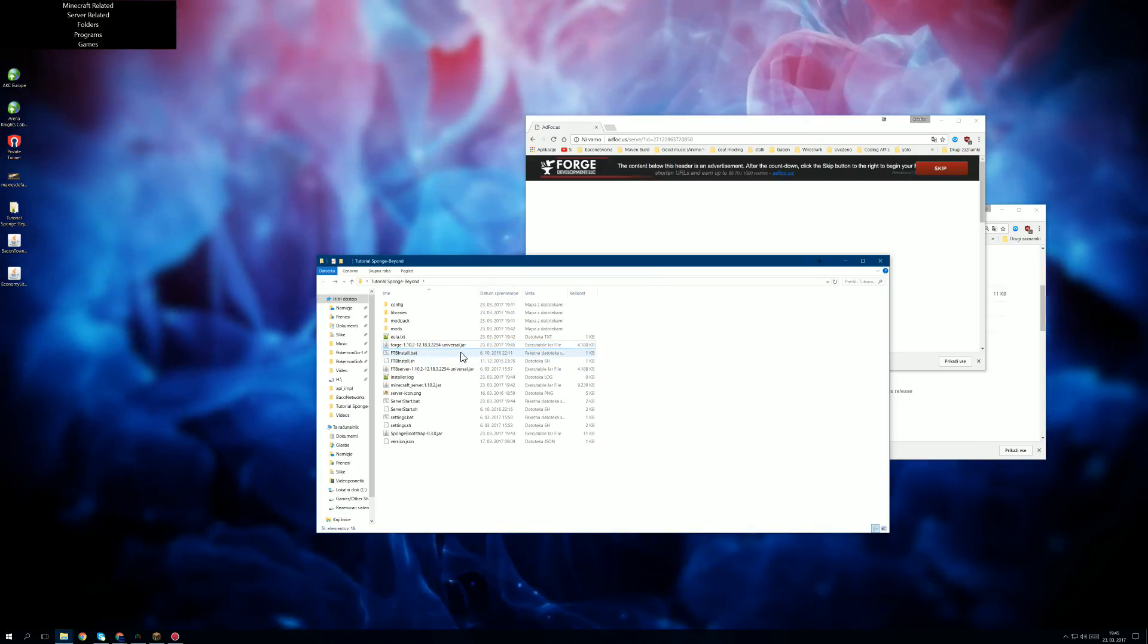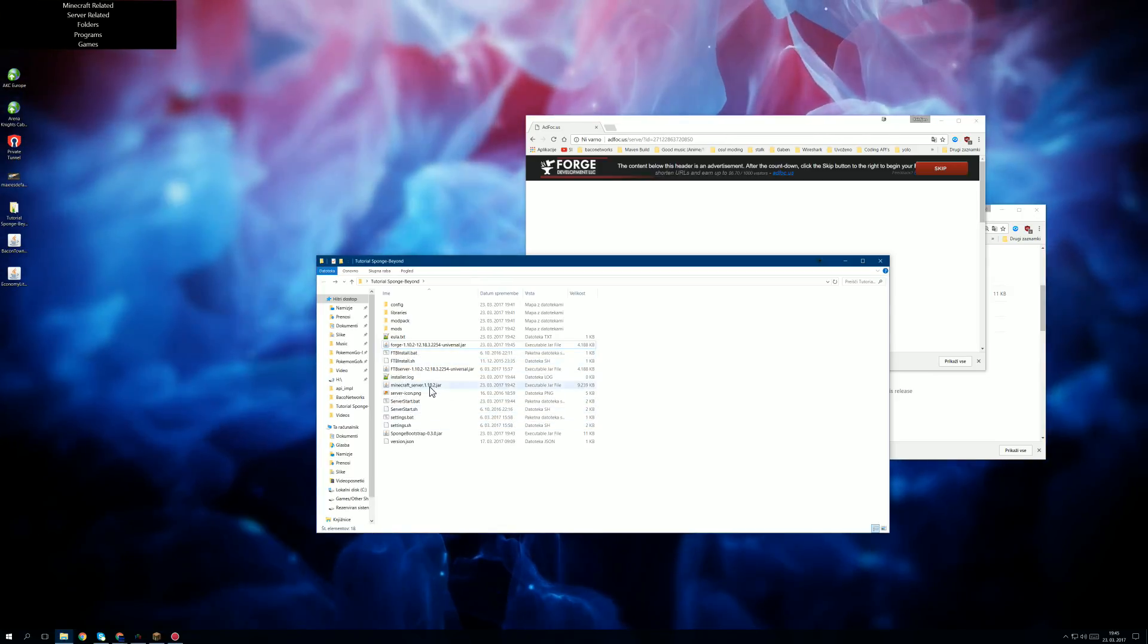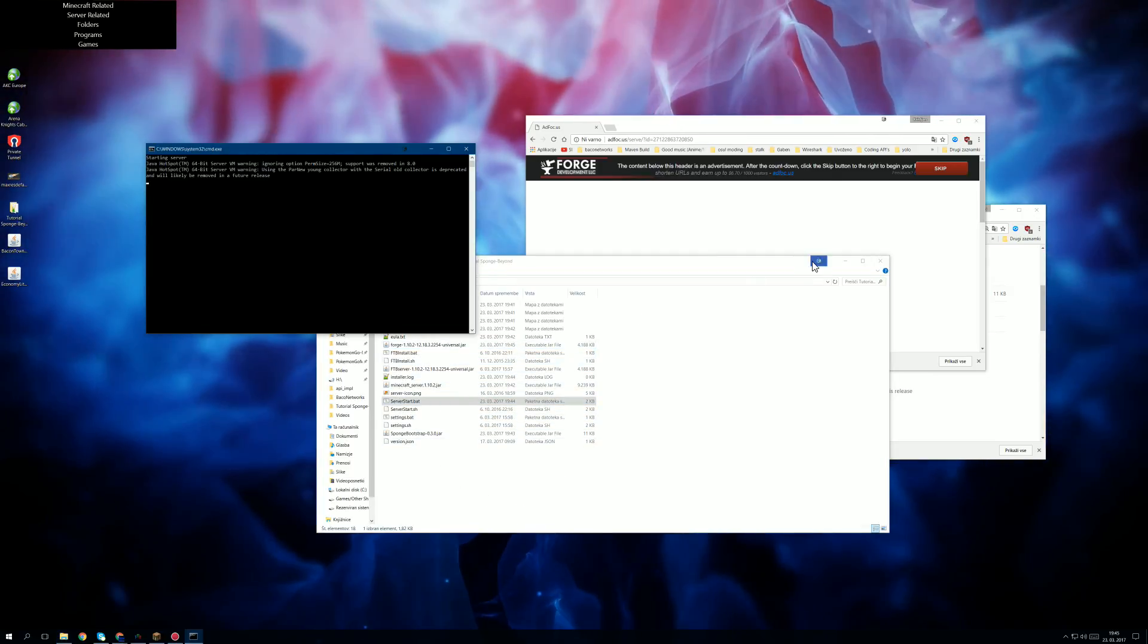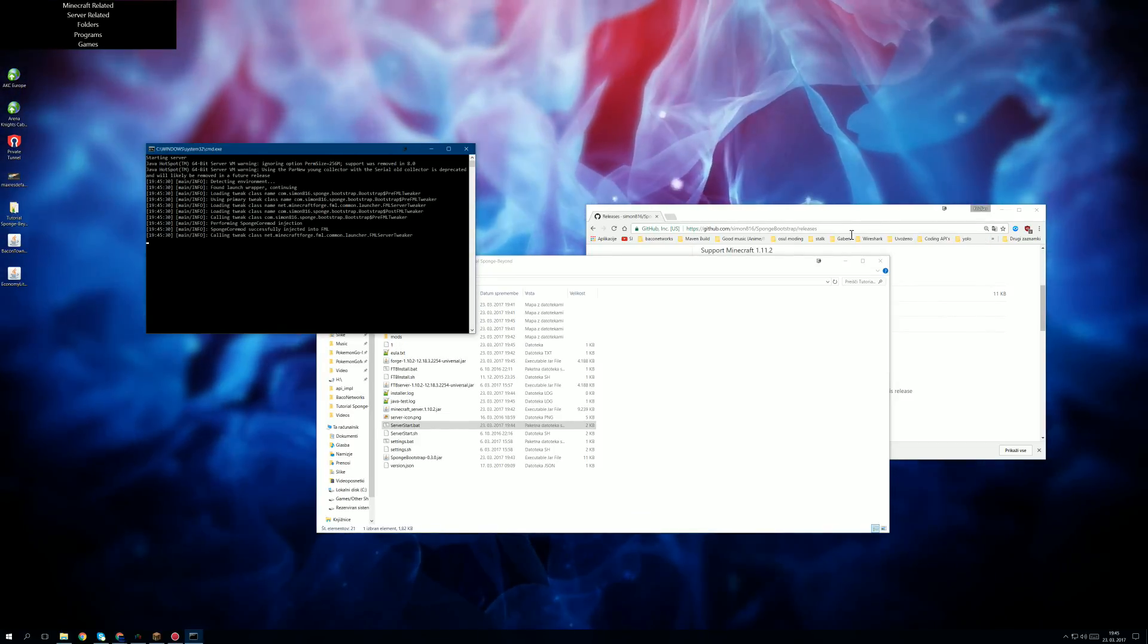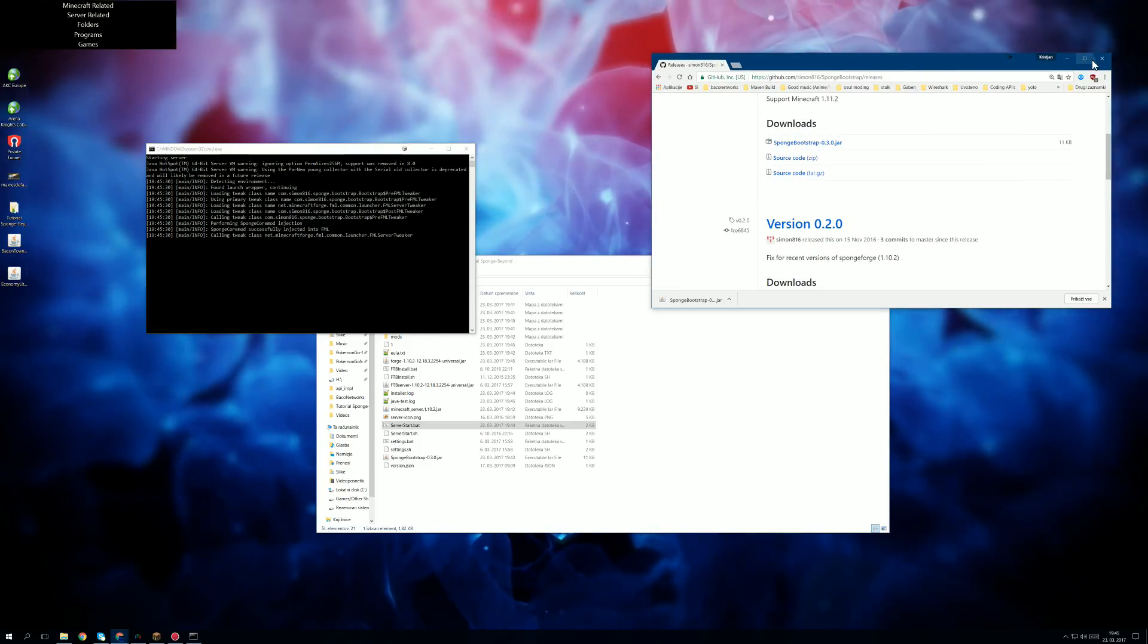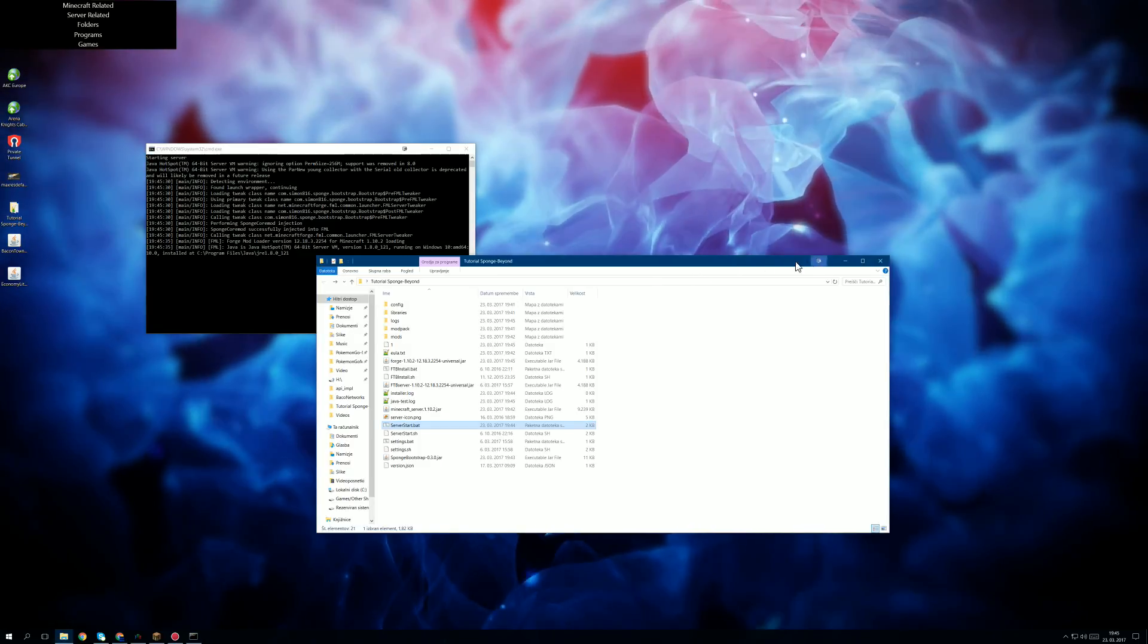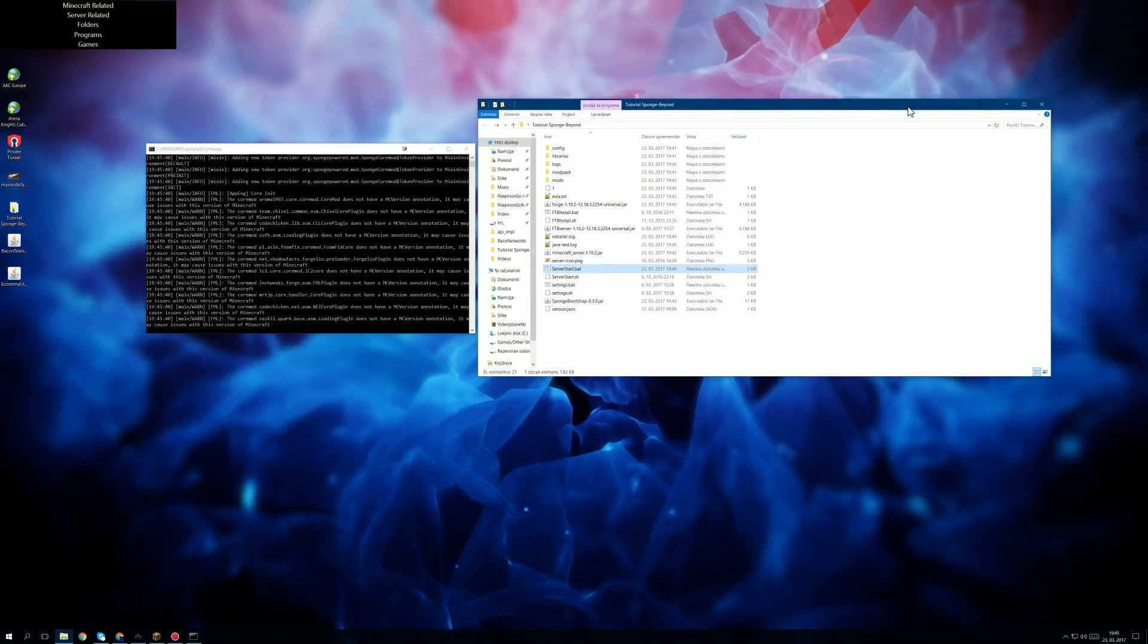And now all you want to do is just click on server start.bat. If I set it up correctly, and it seems like I did. And now we're going to wait it out until it starts, and then I'm going to explain something that will make life kind of easier.